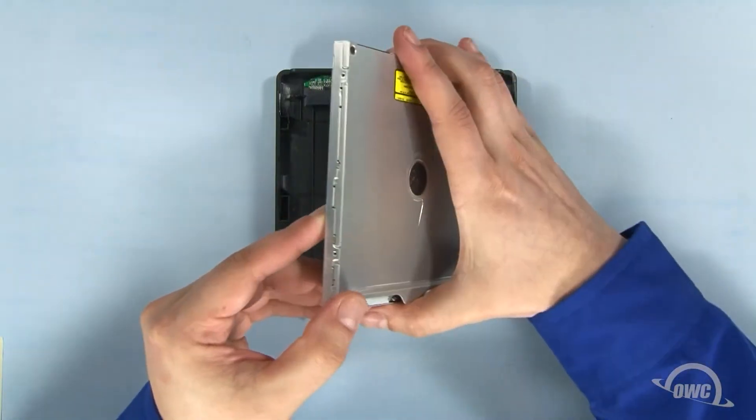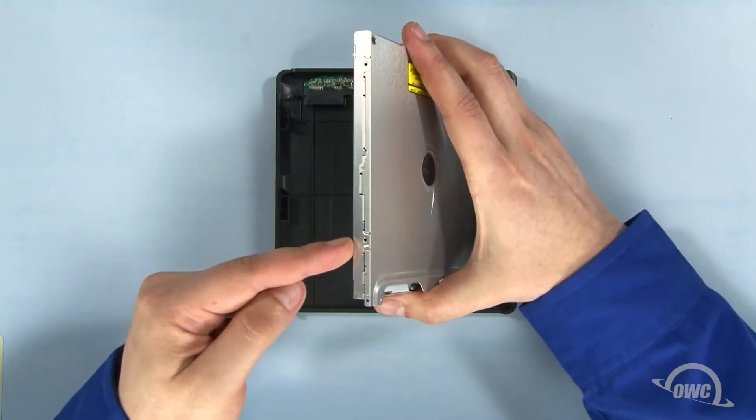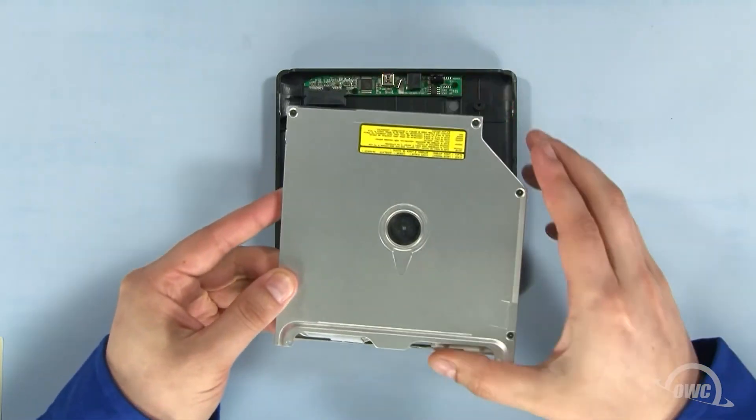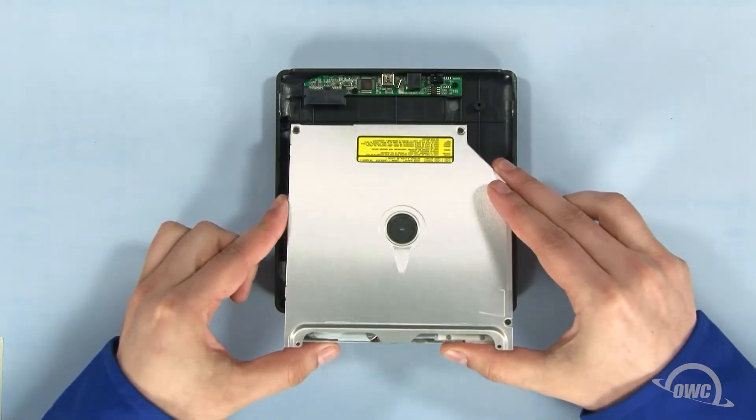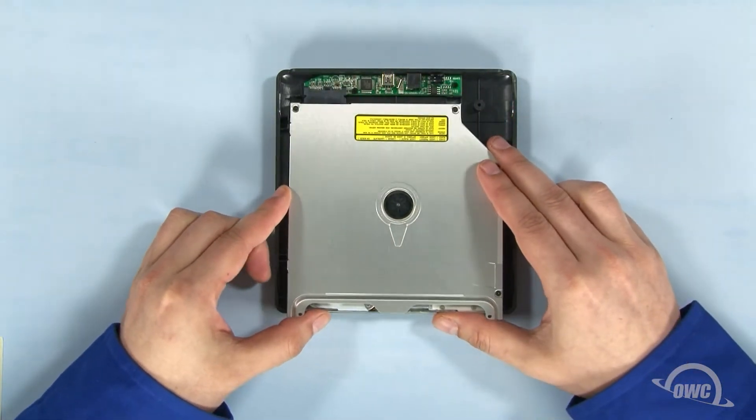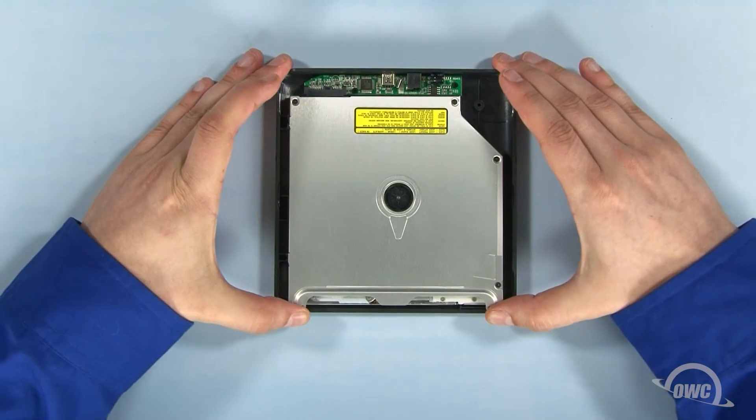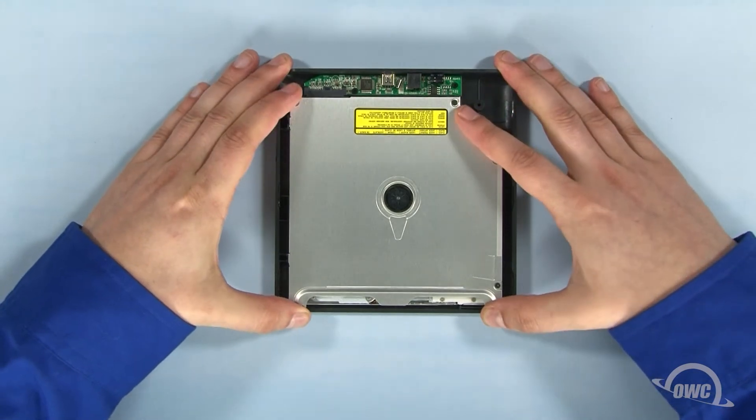We'll attach the optical drive to the enclosure using these two mounting holes. Place the optical drive in the case so that the SATA connectors line up, then slide the two together.